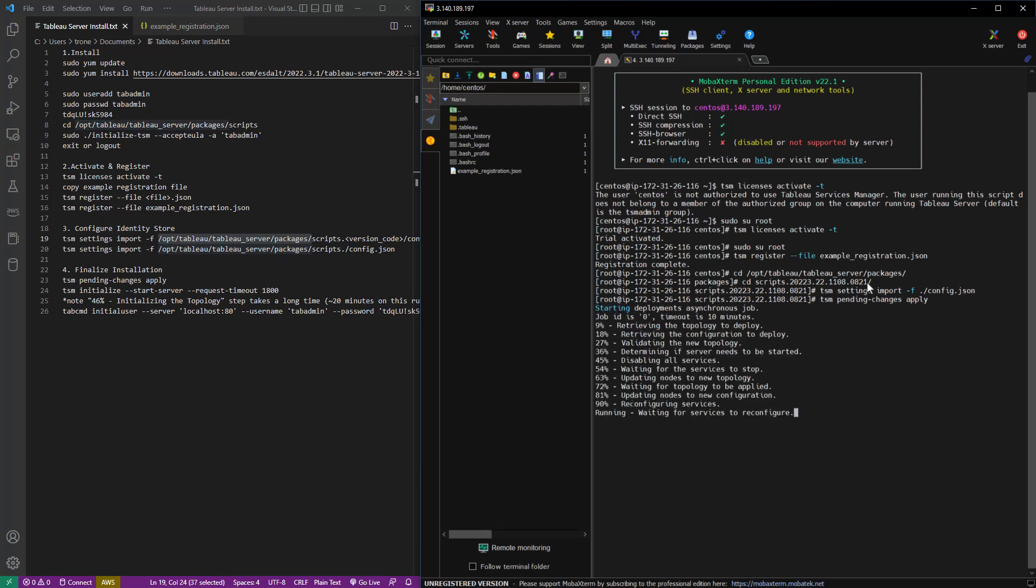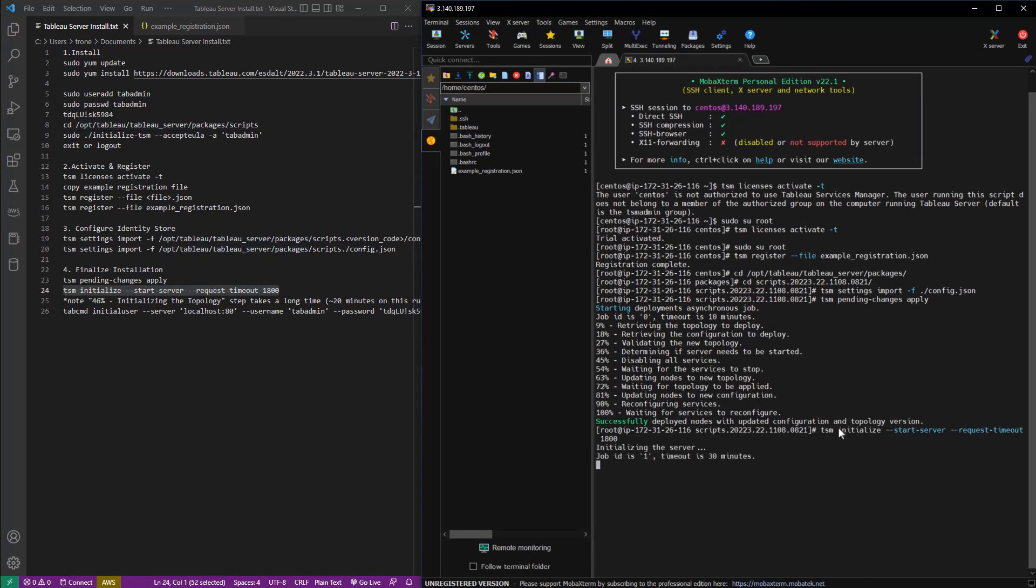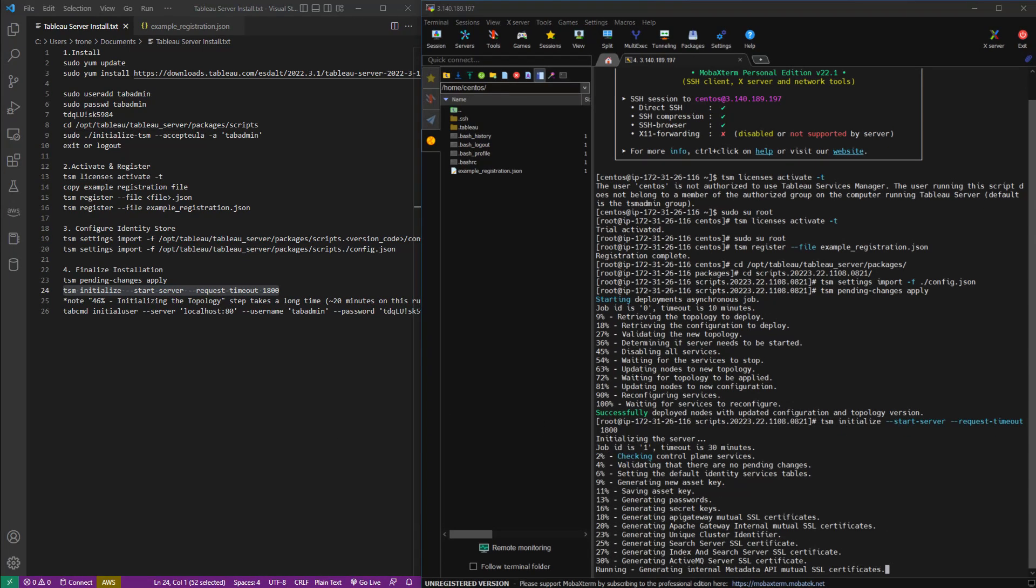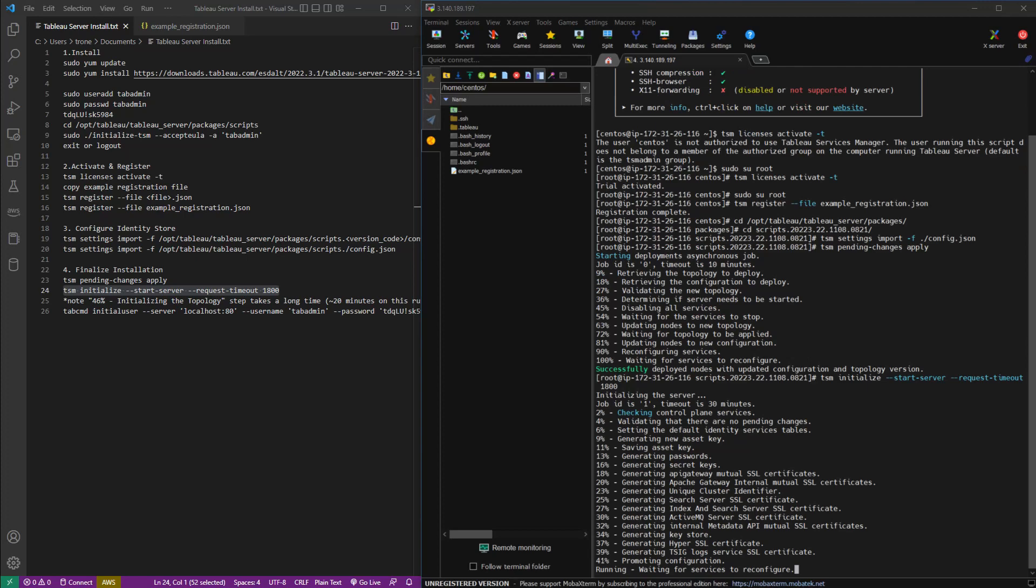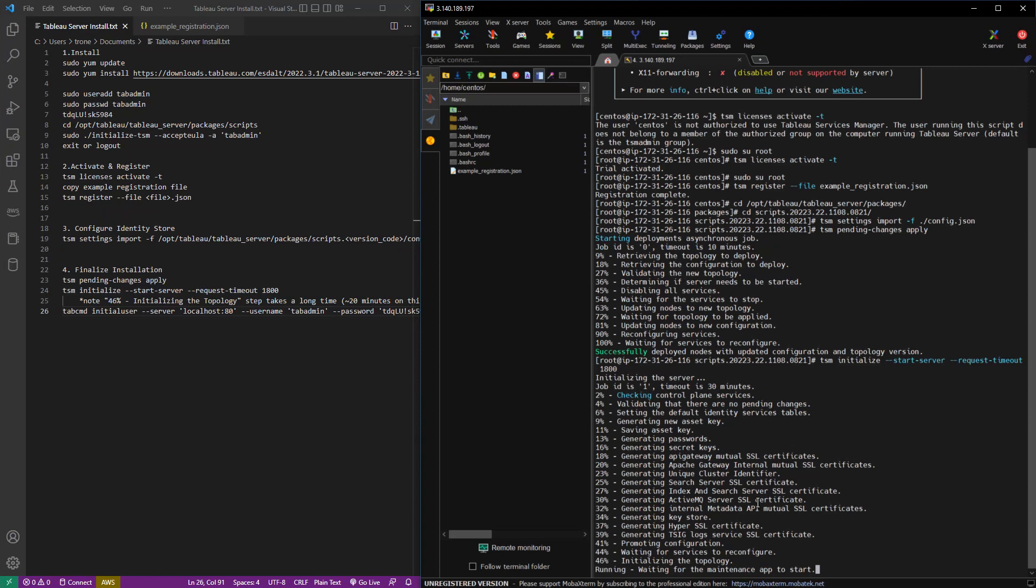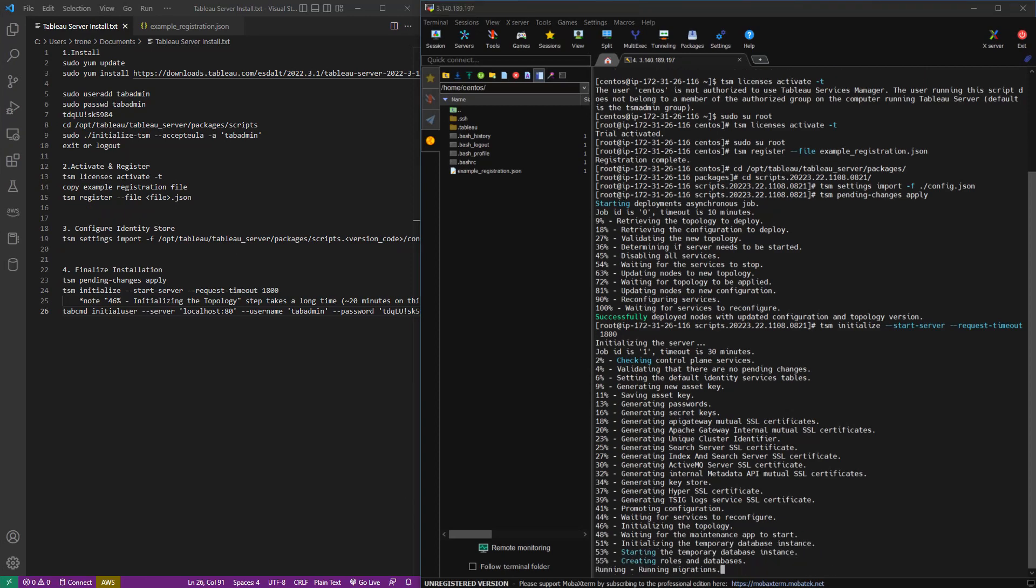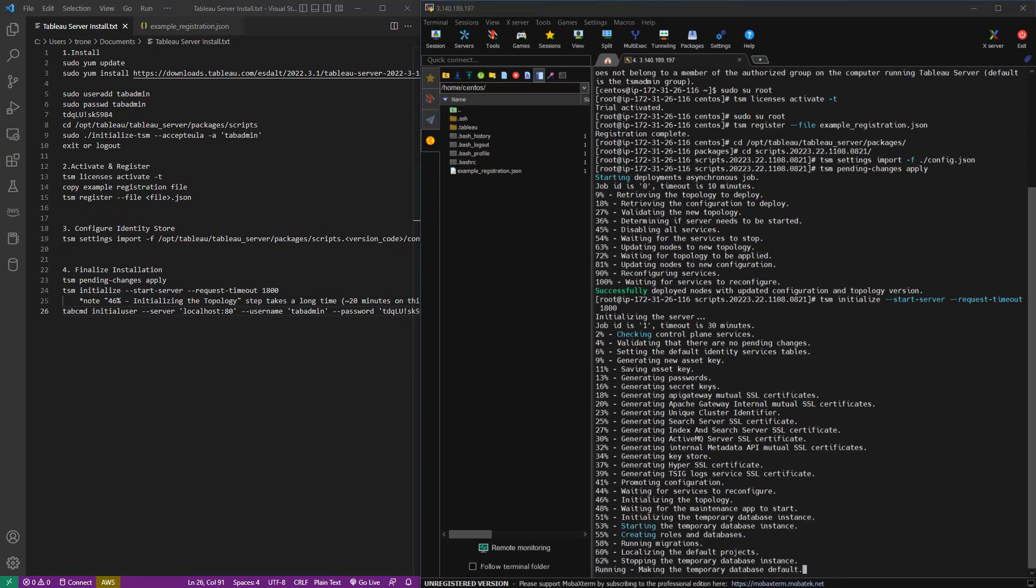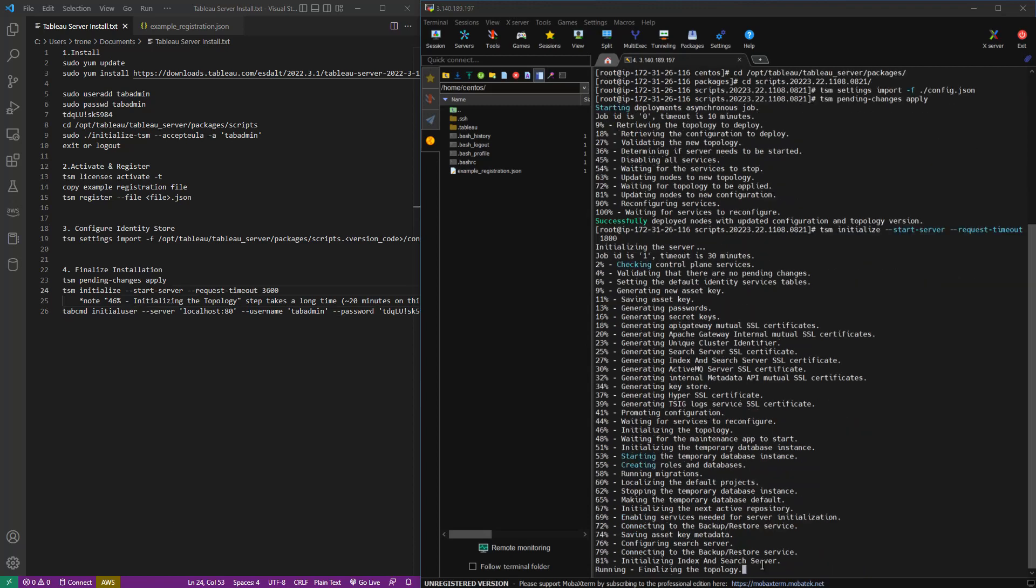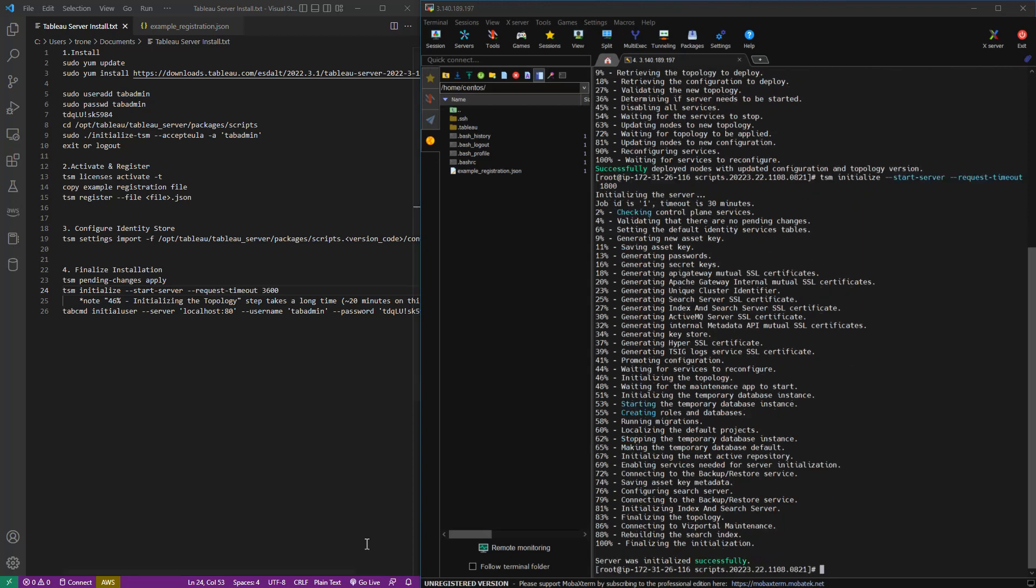And once that is finished, we're going to run TSM initialize start server and request timeout. We can set that to whatever we want. It looks like I set it to a half hour. So this is a step that can take some time. And of course, I sped this video up quite a bit. I think it took me around almost 30 minutes.